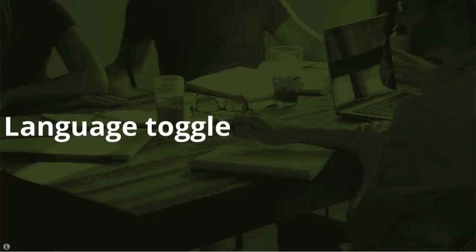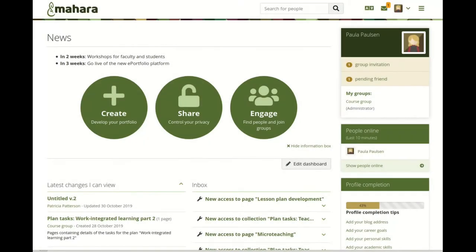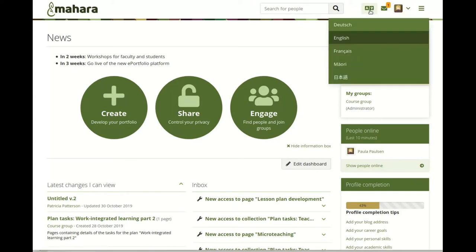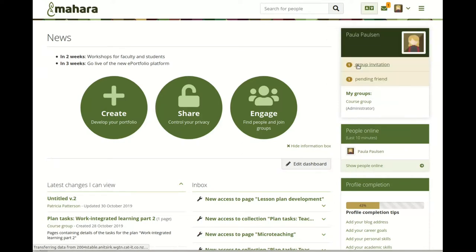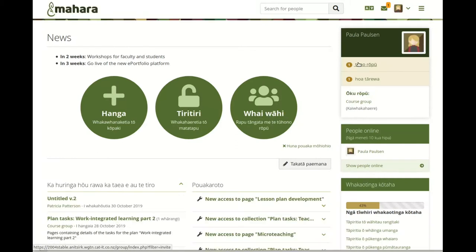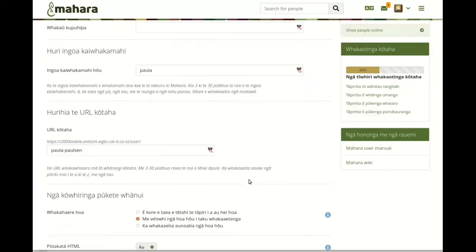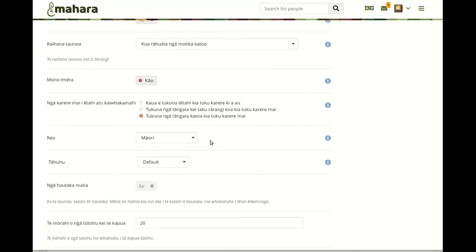The language toggle. When your Mahara site has multiple languages installed, you can switch between them directly from the main navigation area at the top of the screen. Click the language toggle icon and all languages that are available on the site can be selected. Once you've selected a language, the interface is presented in it. You can still switch languages in your account settings, but the toggle makes this more accessible.